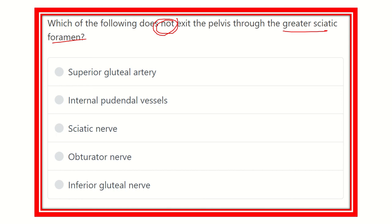First of all, we have to identify the greater sciatic foramen, and then find out which structures are located at the greater sciatic foramen.